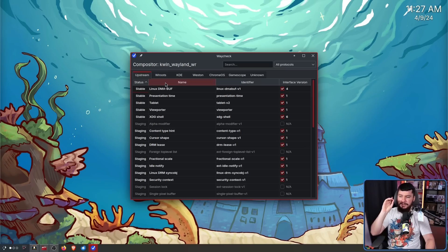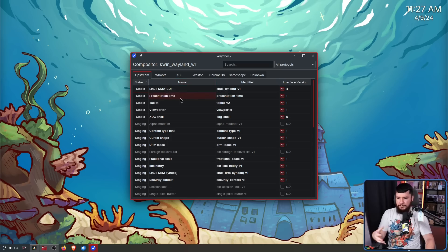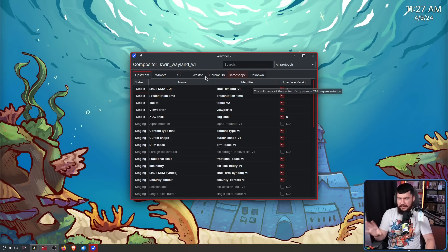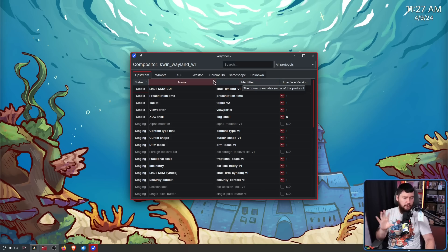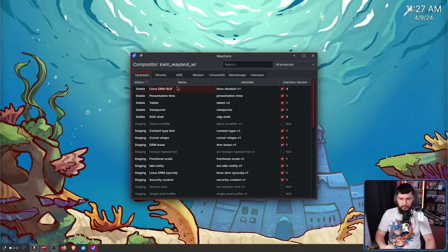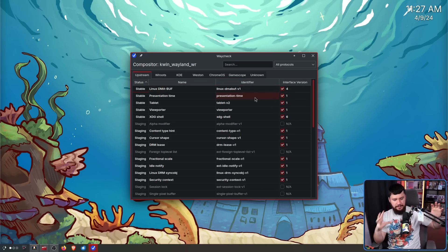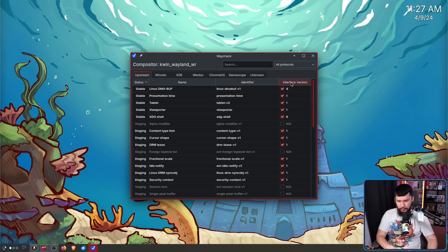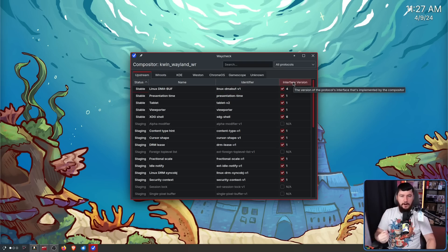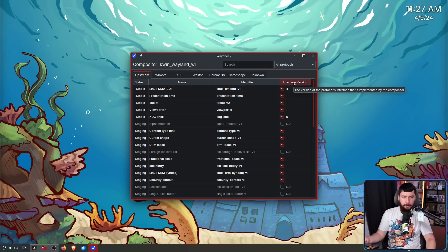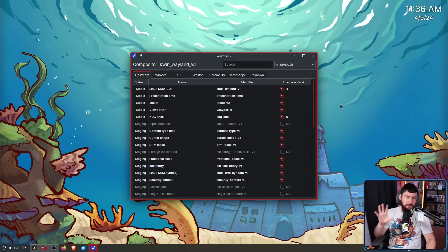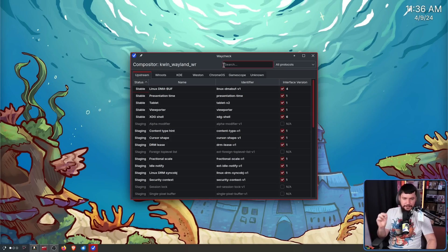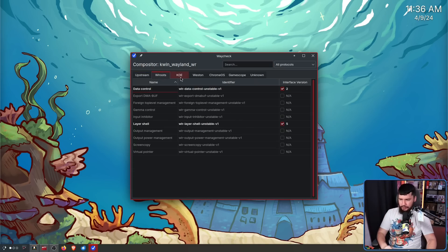So as the name of the protocol, this is the human readable form of the protocol. All of these columns do actually have tooltips as well, so if you're not sure about what any of them mean, that is there to see as well. We have the identifier, this is the internal name used for the protocol, and then the interface version. So basically the version of the protocol that's being implemented.